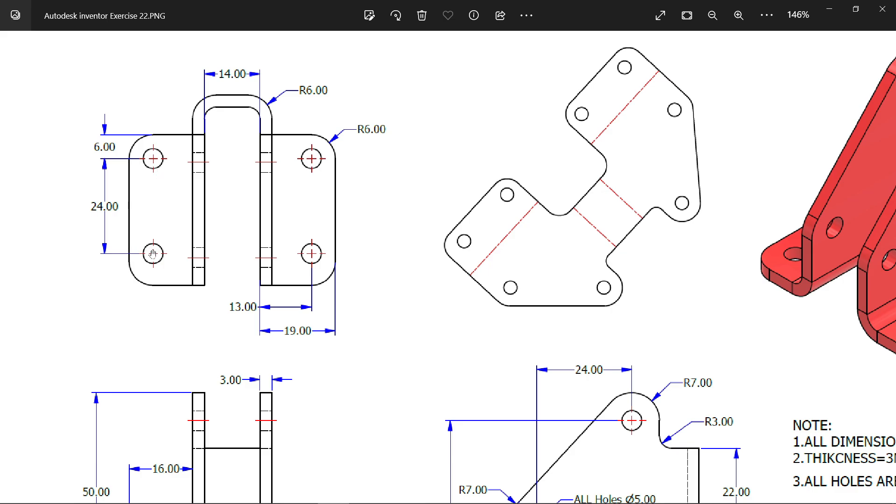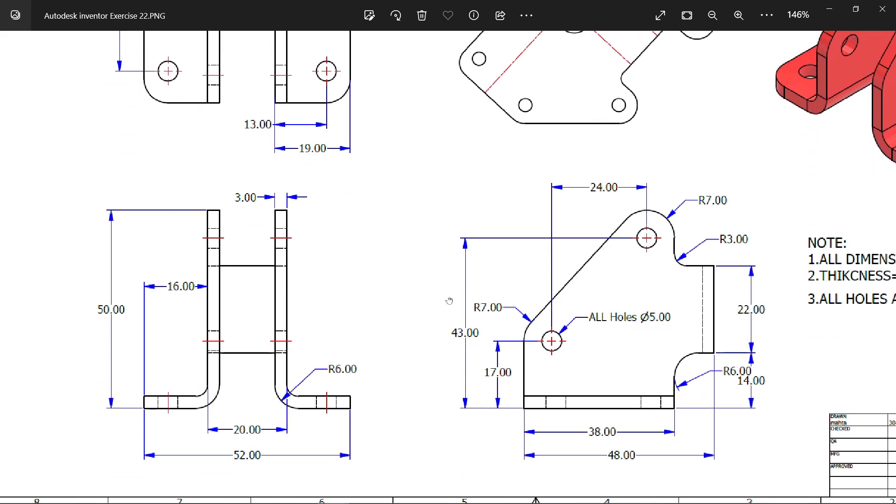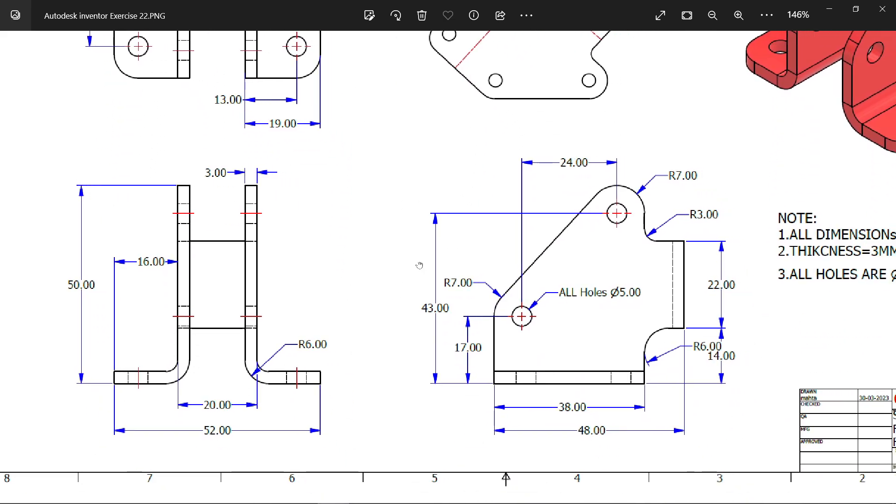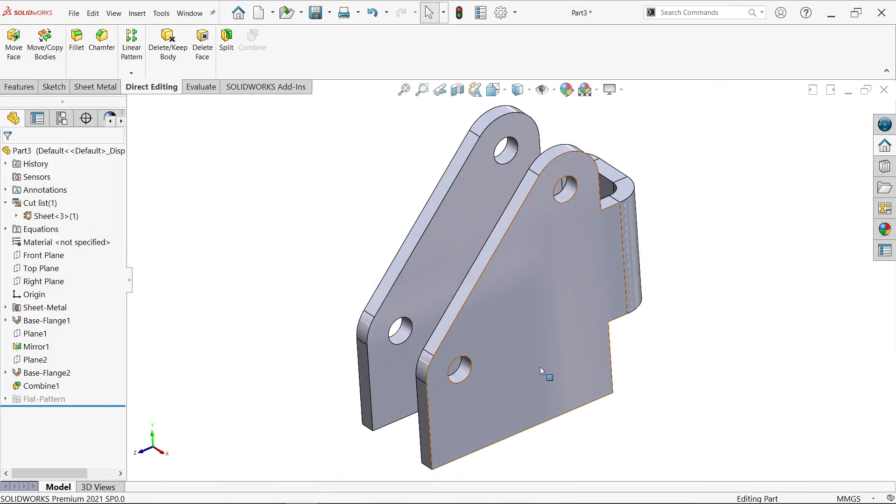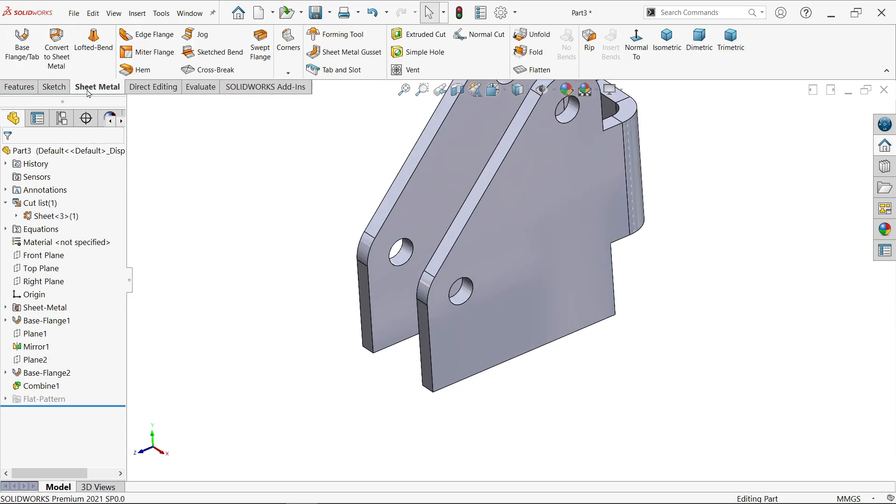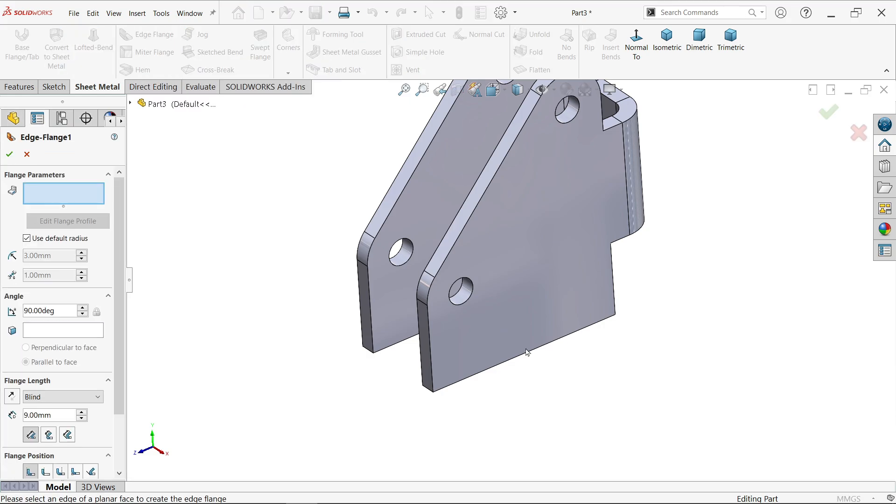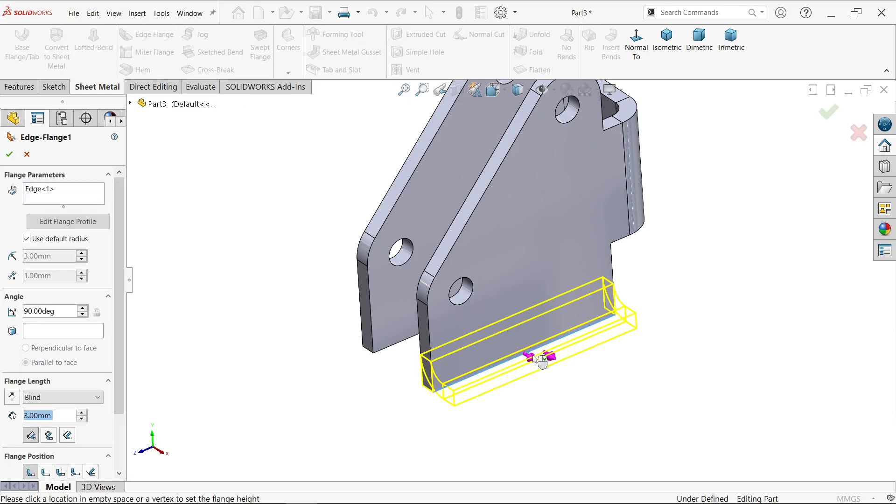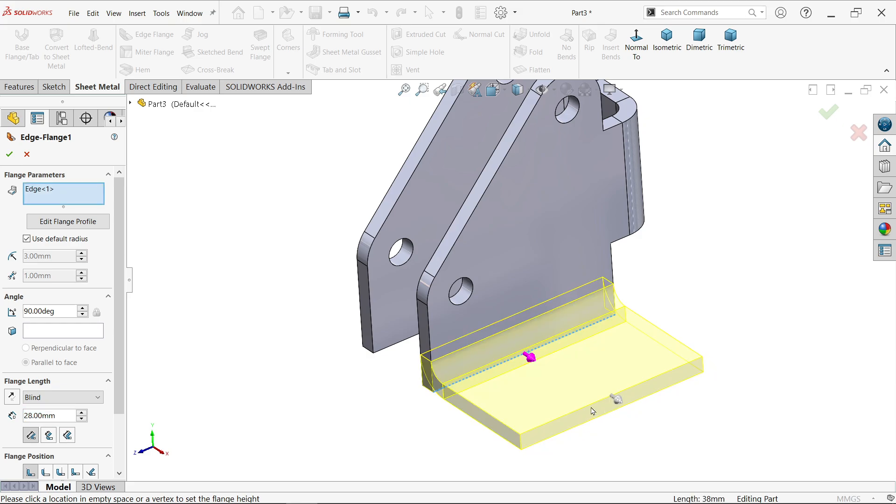24mm center distance, 6mm from here, corner radius 6, 13mm from here. Let's finish it. Activate edge flange. I'm going to select this edge because I want to move this side.